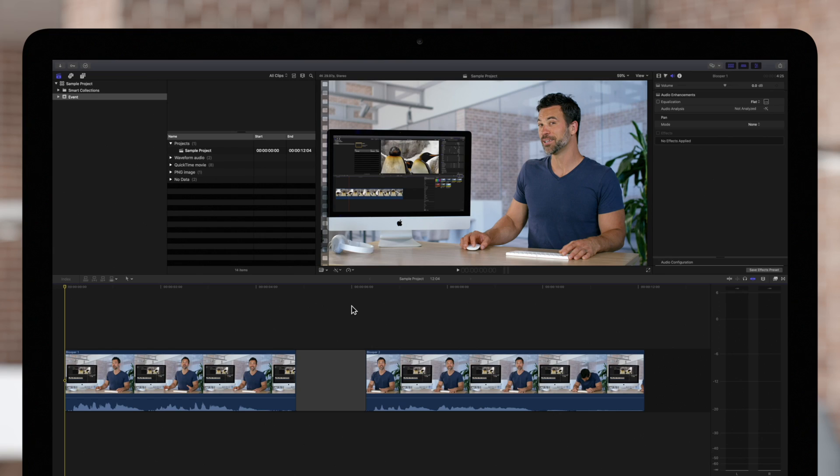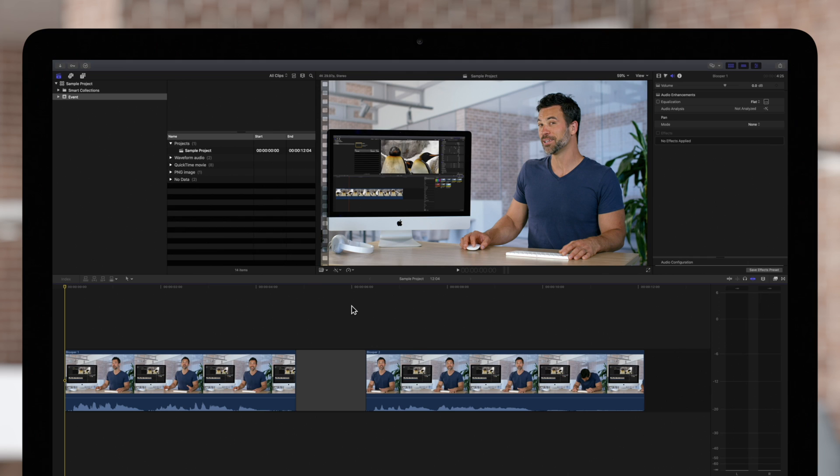The match audio function is useful when you have multiple audio clips recorded in different environments, but want the clips to sound similar. If we play back the clips in our example, we can hear a pretty big difference between the two.